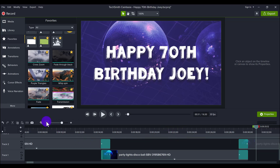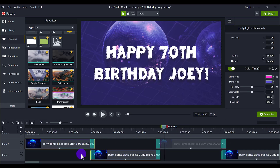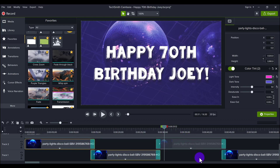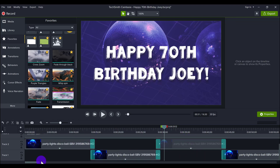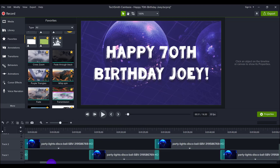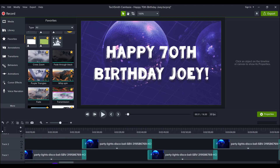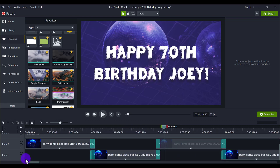Once I did that for the first two clips, I basically copied them and then pasted, continuing copying and pasting until I got to the length that I wanted.